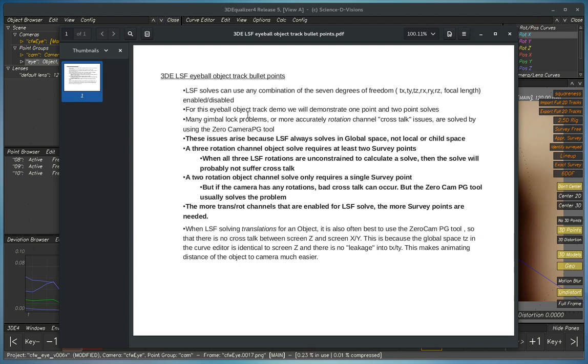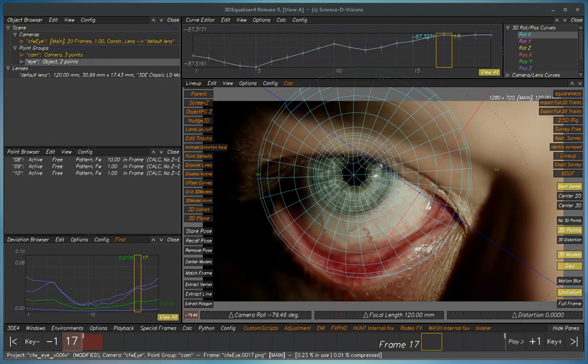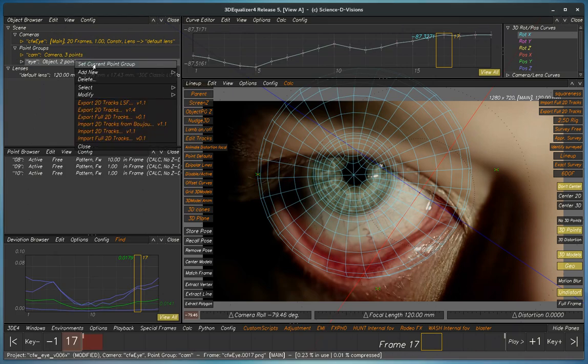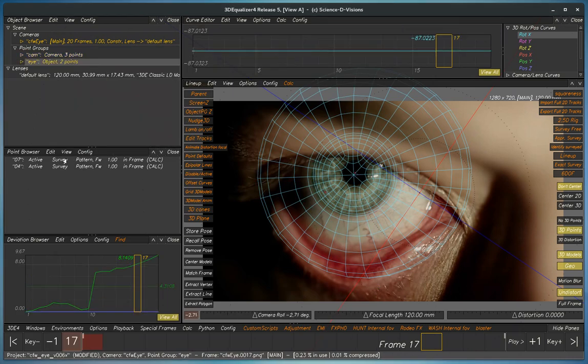For this object track demo, we'll demonstrate one point and two point solves. Here we see that for the eye we've got two survey points. So this is a two point solve.